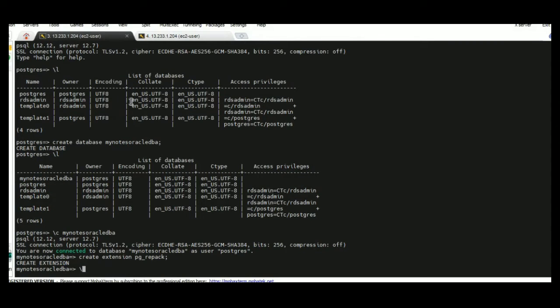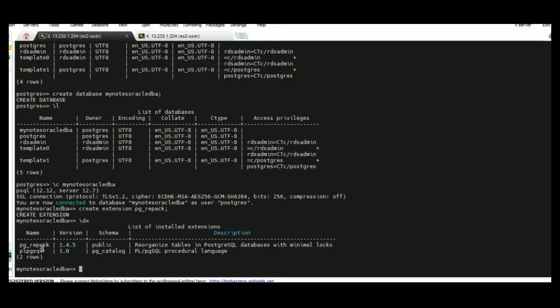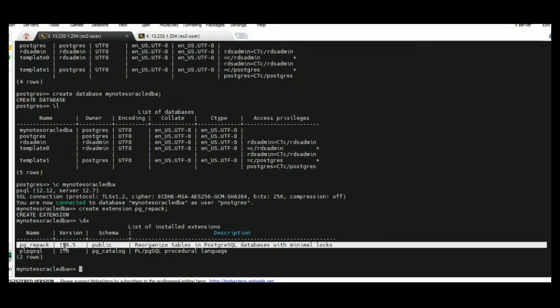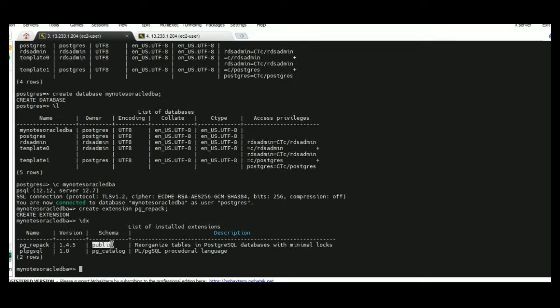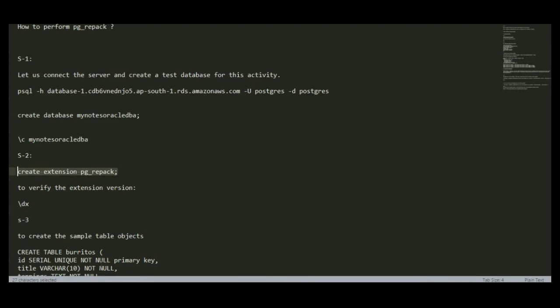So I am going to create this extension by using CREATE EXTENSION PG Repack. To verify this extension we can use the list command backslash DX which provides whatever extensions are installed on our DB. Here the PG Repack details, the version detail, and the description, whatever schema has been used. Step two is completed.